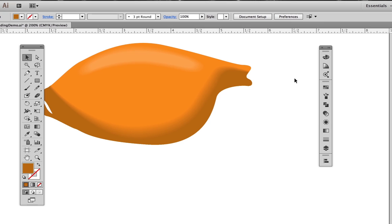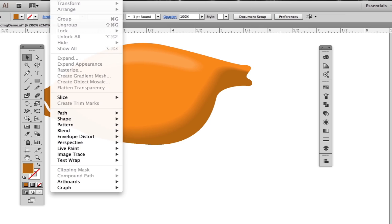This technique works well when your base shape color is solid, but it doesn't work when you have a variety of colors or a pattern in the base shape. Here's an example of what I mean.